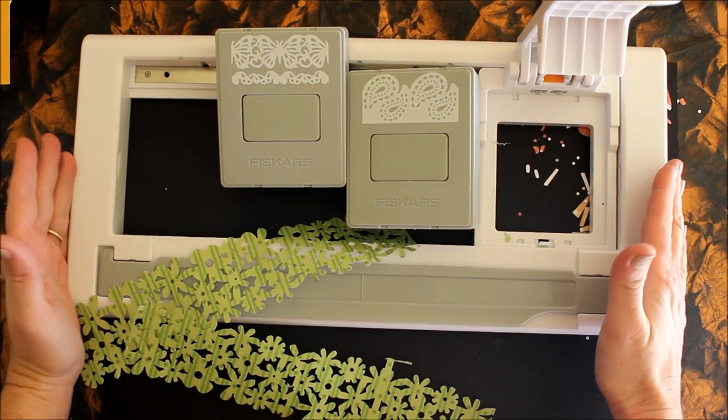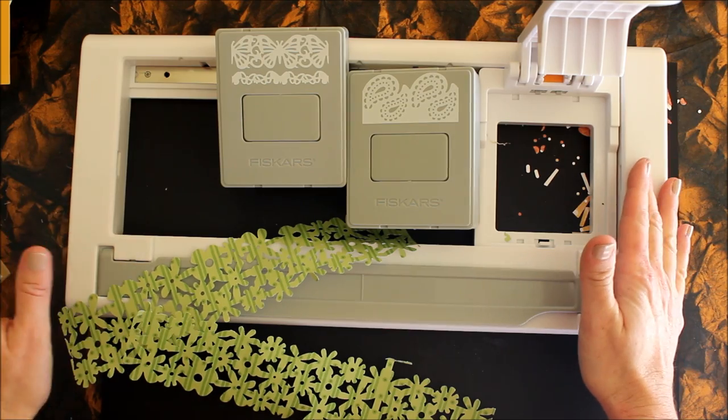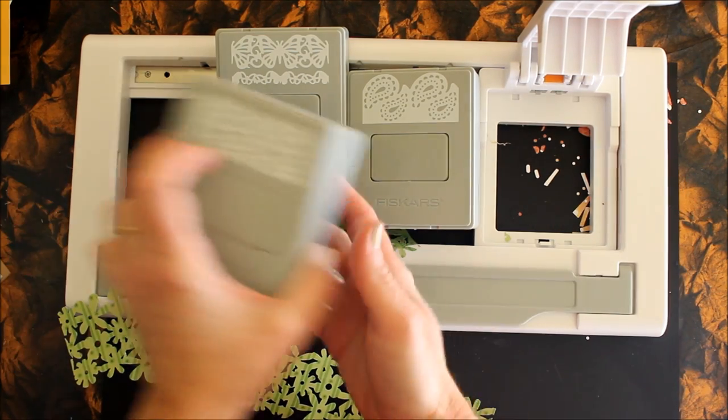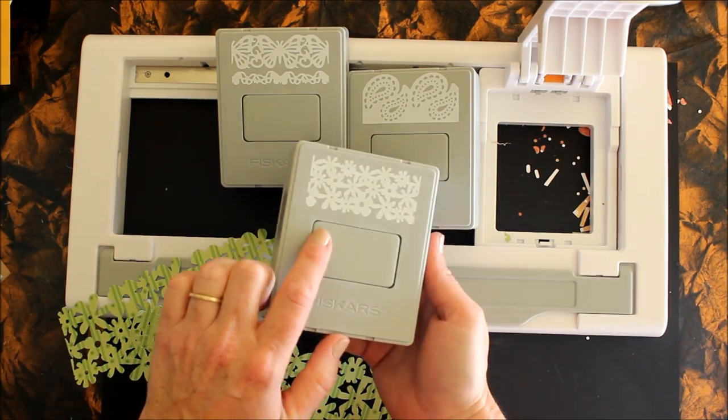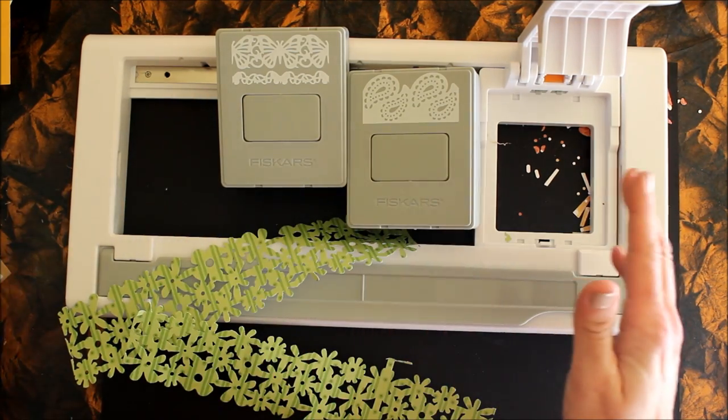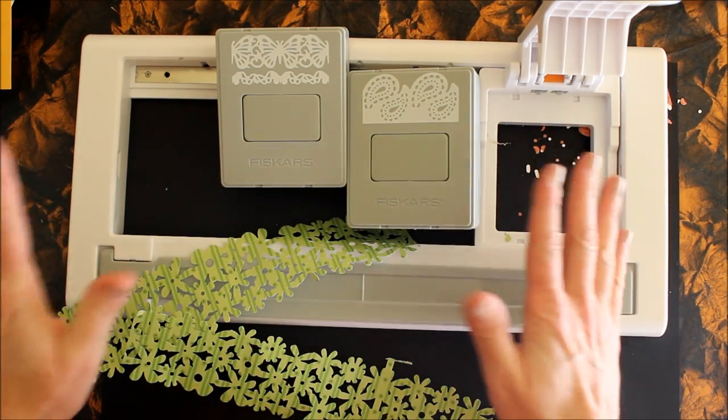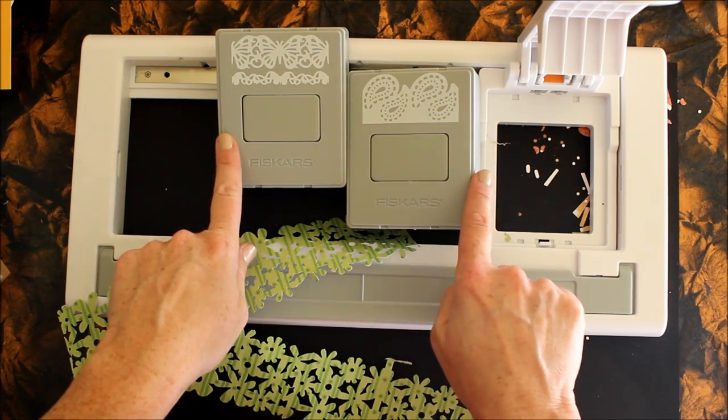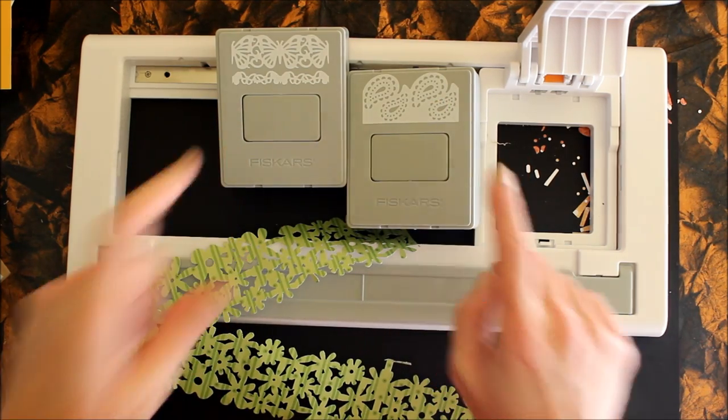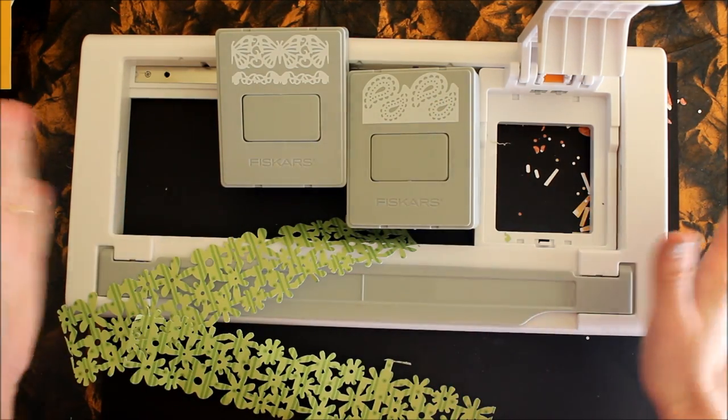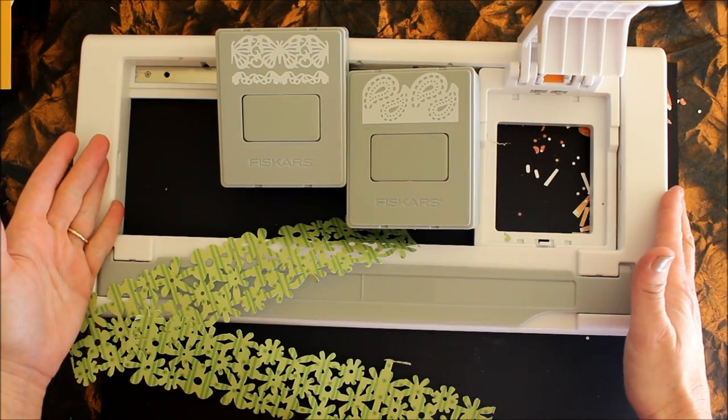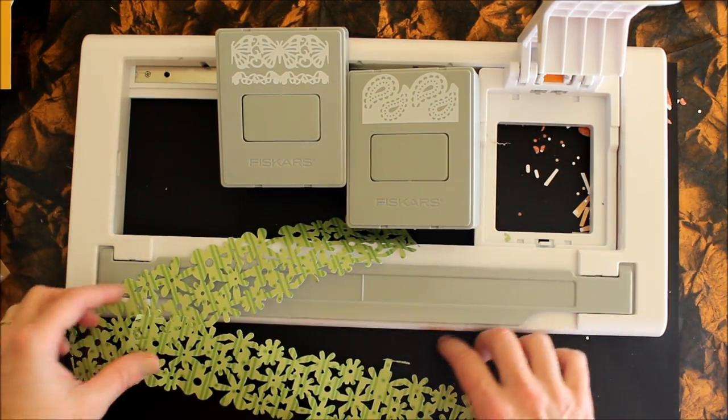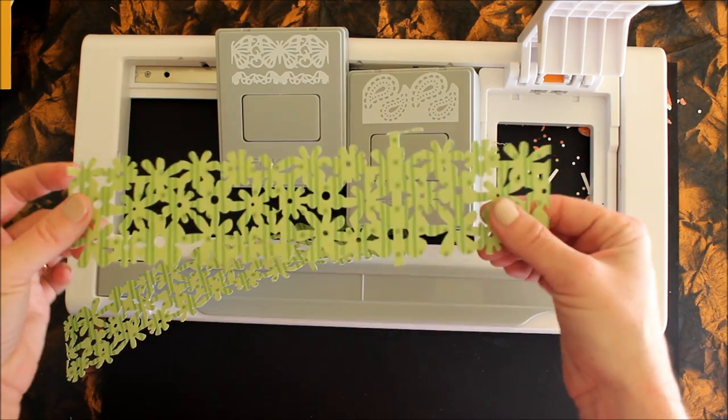You buy the base and get a cartridge with it, this pretty floral design. Then you can buy different punch cartridges to work within the system.